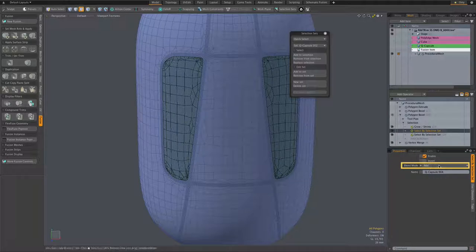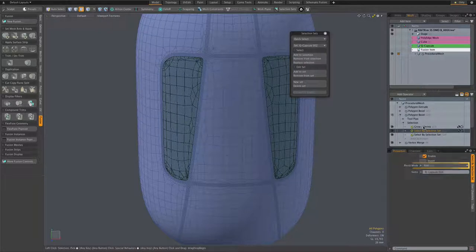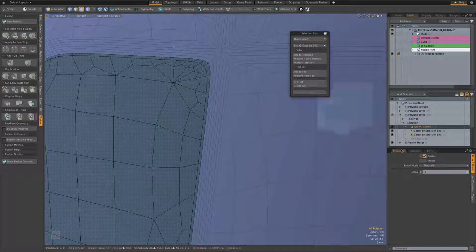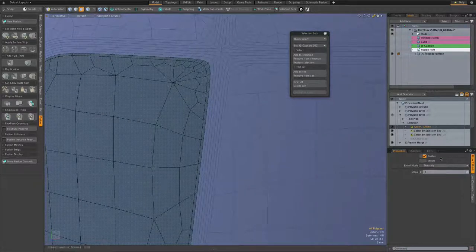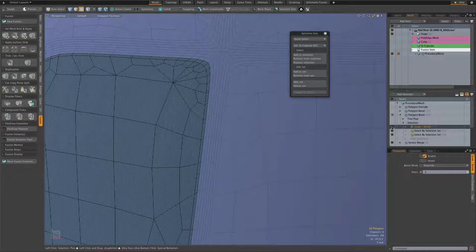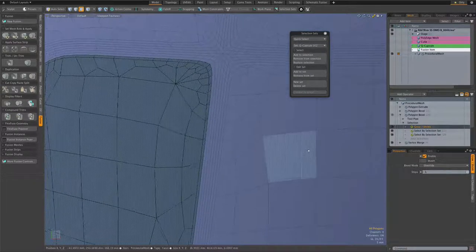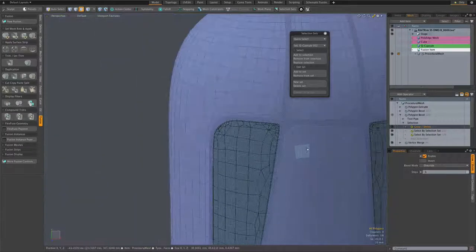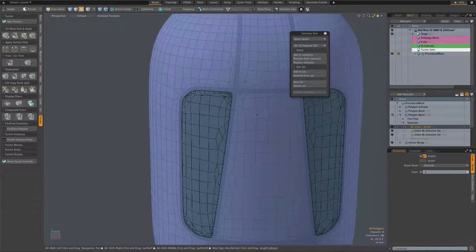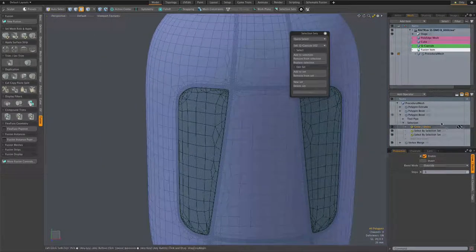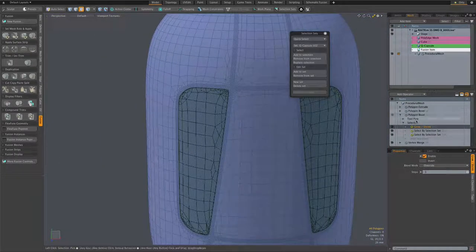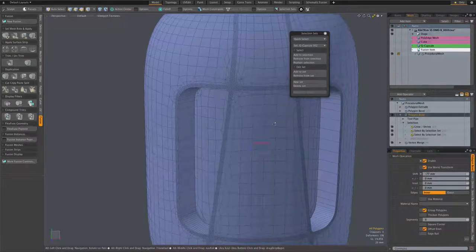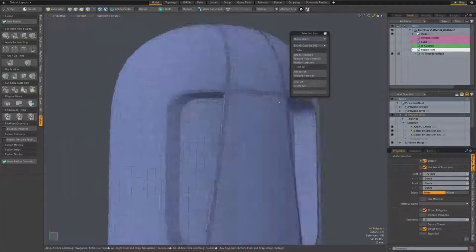And then grow shrink is used to expand by one row so that we get a piece of that nice orderly strip geometry.